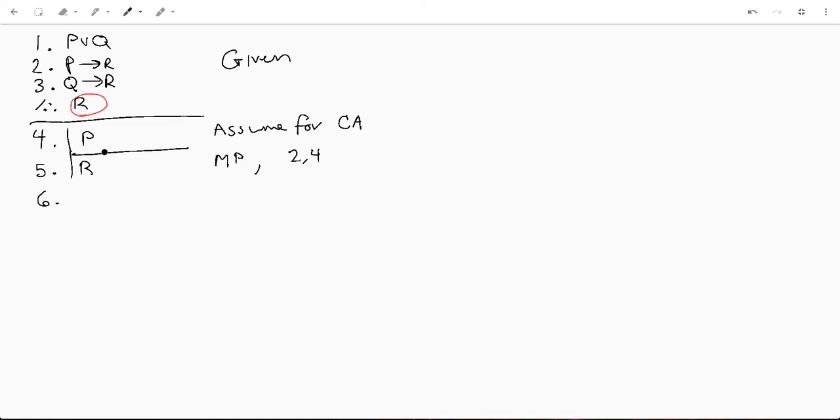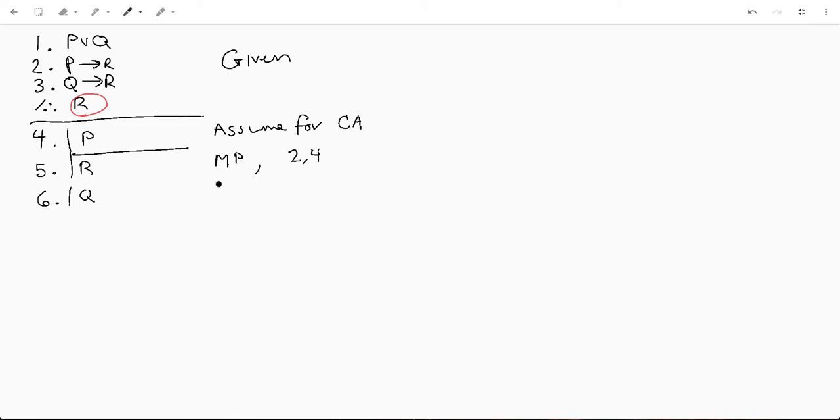So now we're going to go ahead and exit our sub proof, and we are going to say we're going to assume q. So let's go ahead and assume q. And again, we're going to do an assumption for case analysis.